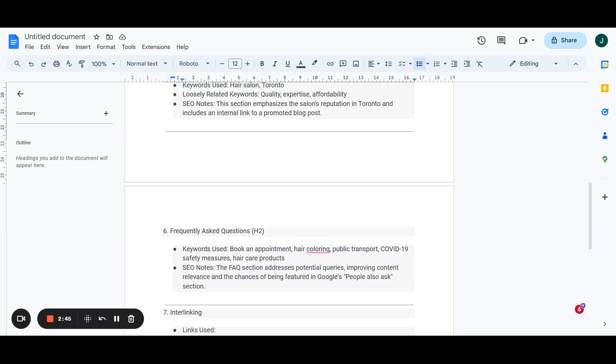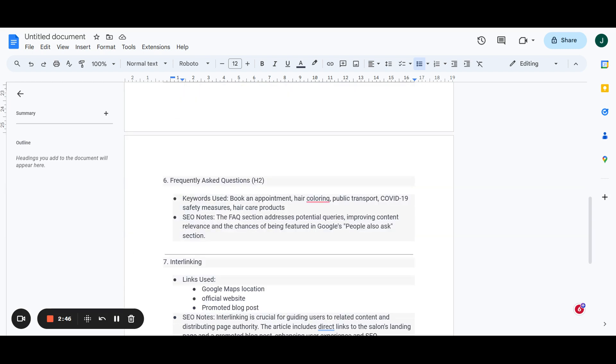Of course, we end things with an FAQ, set these all up as H2 so that we get all that local on page relevant. We're going to talk about commonly asked questions about our service, hair coloring, public transport, just to help people that are in the local area that have to take the bus route, which is another way of driving more local relevance there.